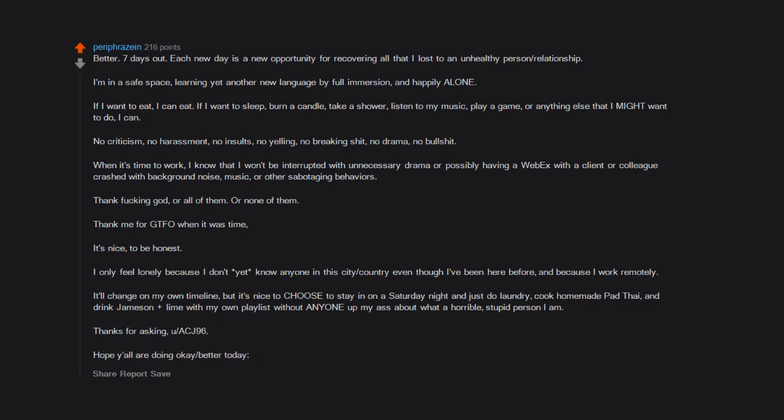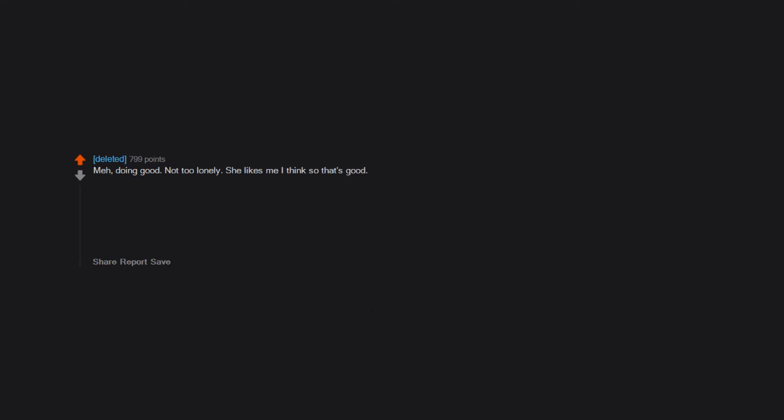Meh, doing good, not too lonely. She likes me, I think, so that's good. Edit: Whoa, thanks everyone. Hope your weekend goes fantastic. Edit: Dose. Thank you Redditors.